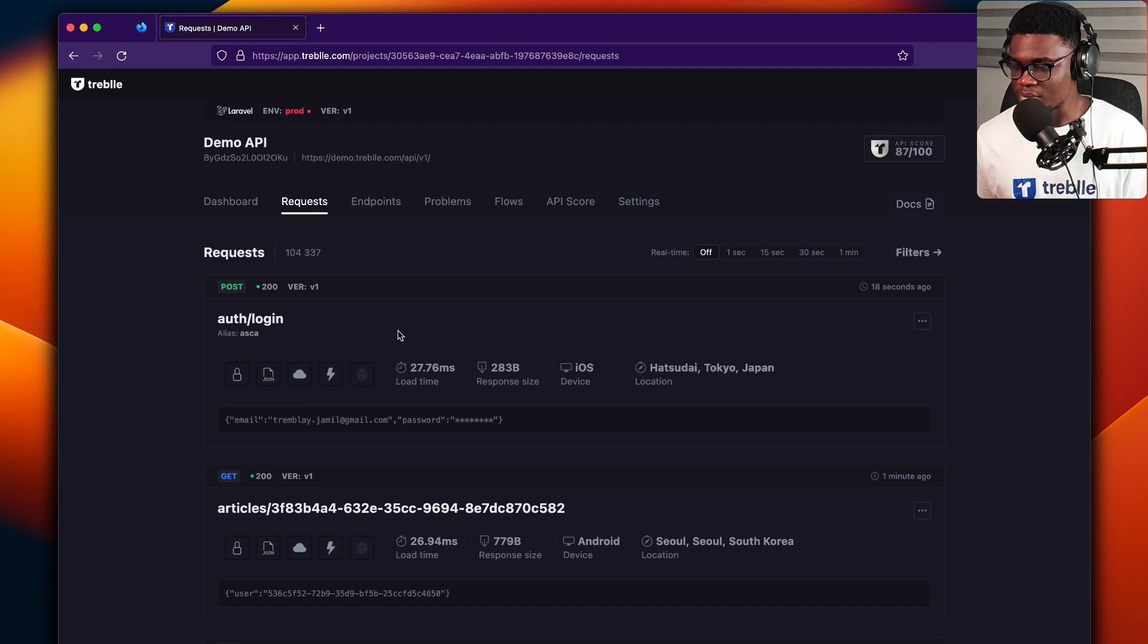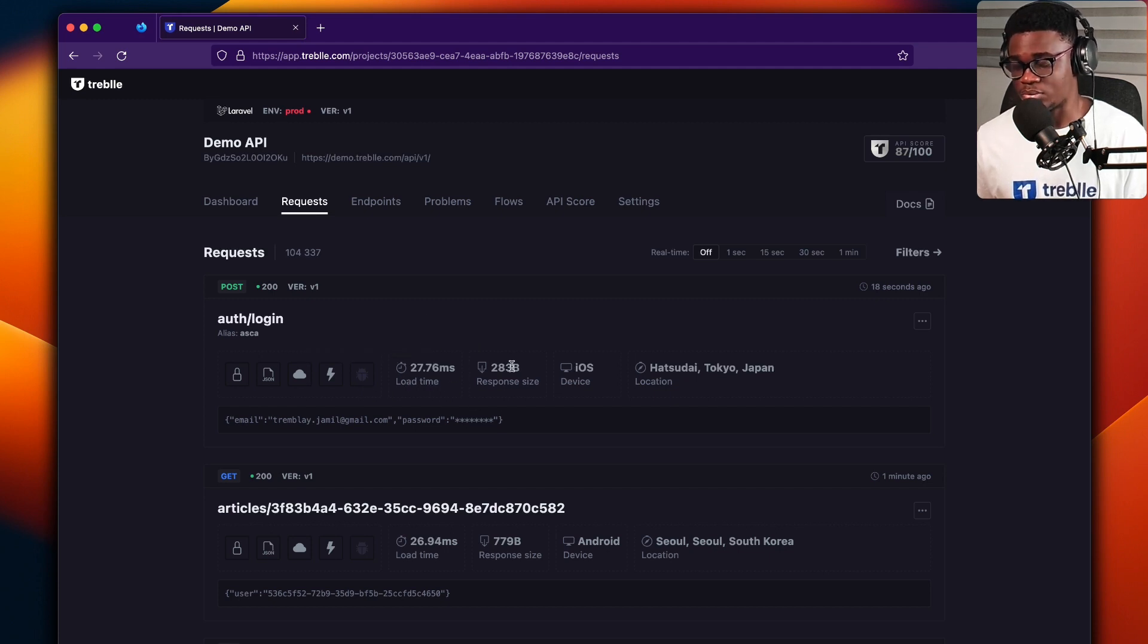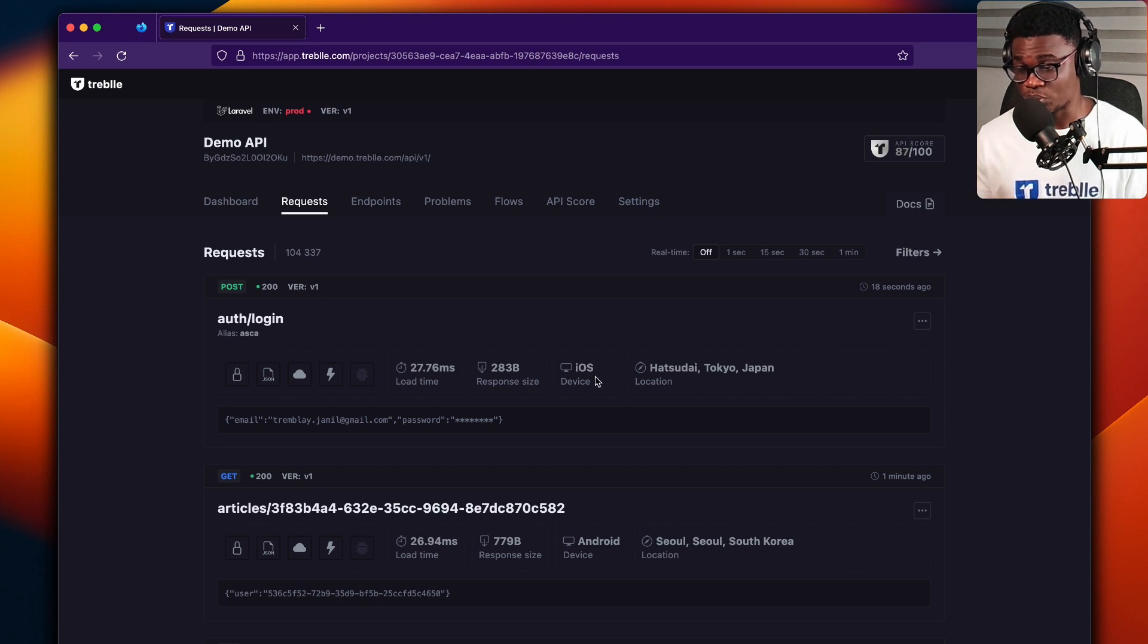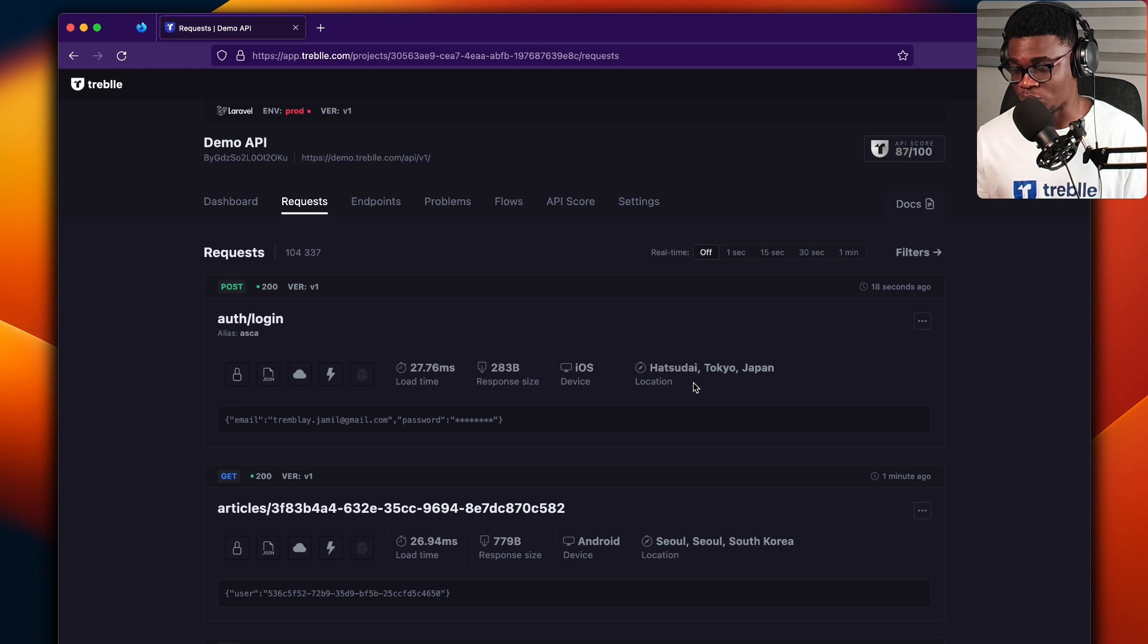Then over here, you get to see the load time and the response size that was sent back, the device that made the request, and the location.